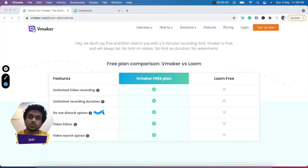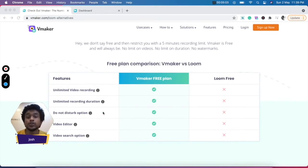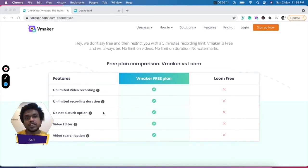vMaker also offers a do not disturb feature in the free plan, using which you can record videos, but all your notifications will be muted.